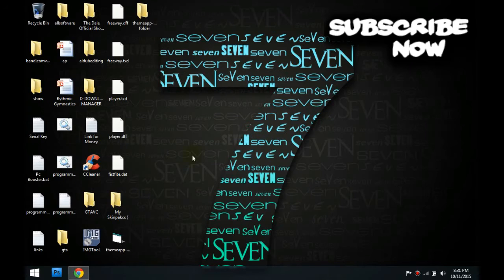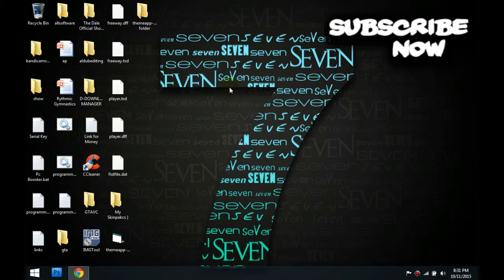Hello guys, this is Taylor Fisher and I'm gonna show you how to make your Windows 7 into an Xbox theme.